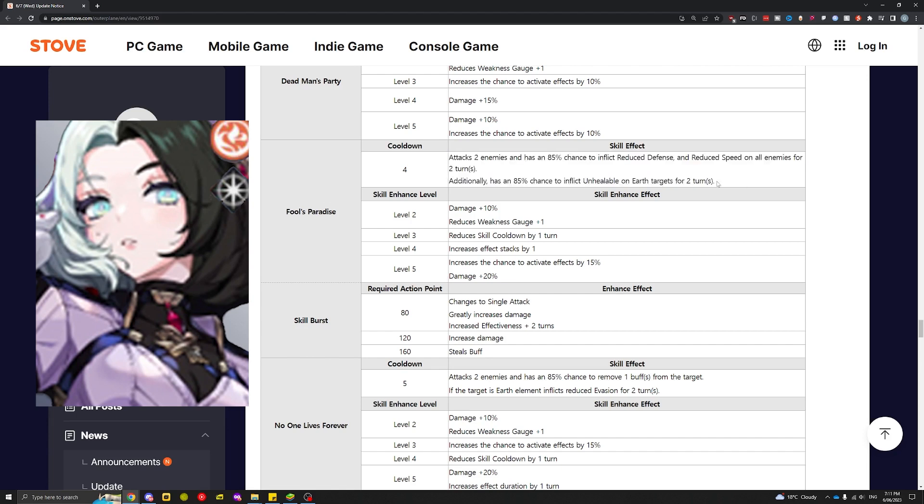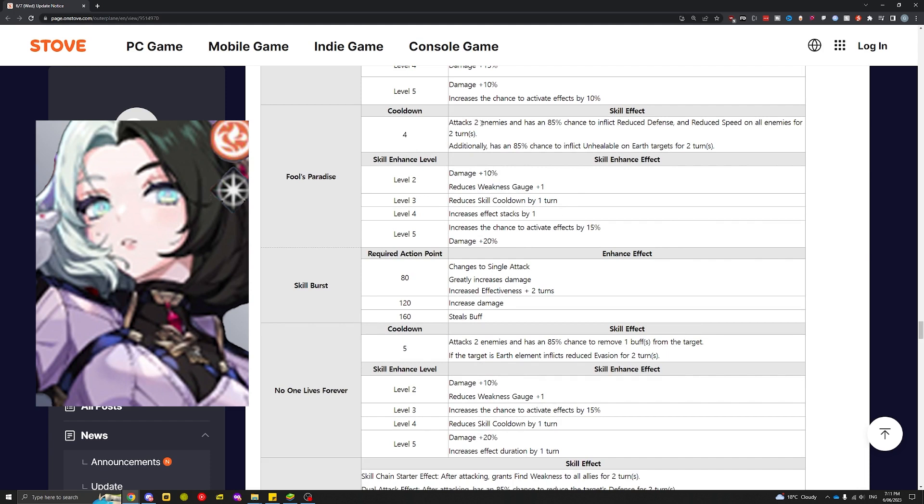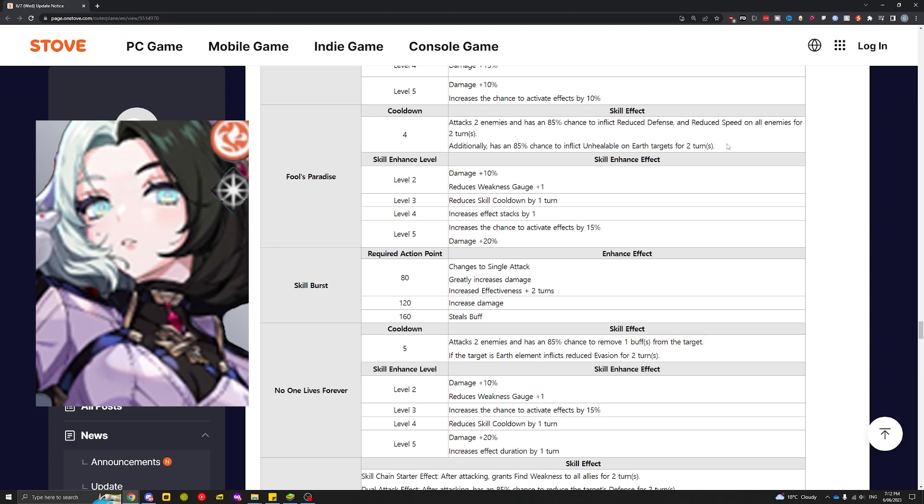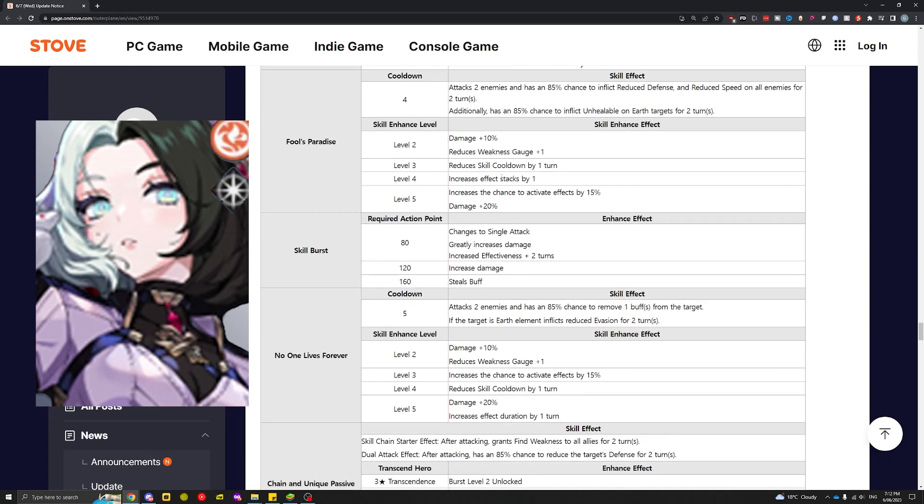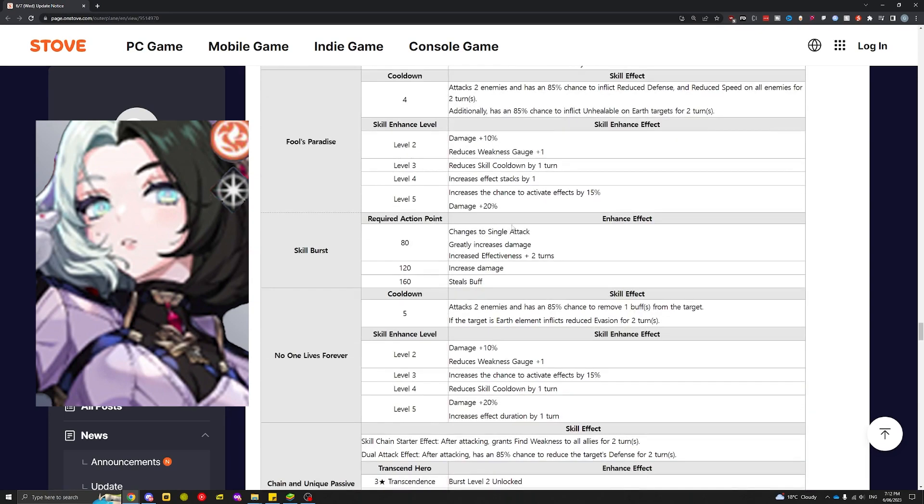This skill is loaded, so insane right now. Skill enhancements: cooldown goes from four to three turns, which is really good. Increases effect stacks by one—I don't know what this means. I'm guessing it either increases the duration or makes this attack three enemies instead of two. Increases chance to activate so it becomes 100% chance. She's gonna be super meta in PvE just from skill 1 and skill 2 already.